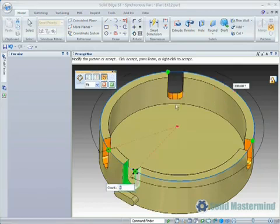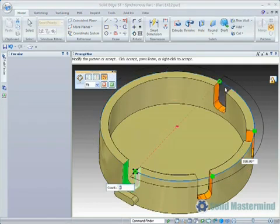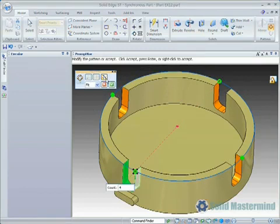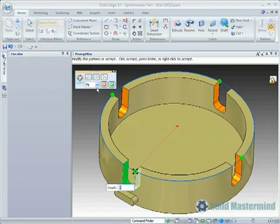However hitting the arc option on the quick bar will allow us to change that if required. Notice how the direction we define controls the direction of the arc. For this example we'll switch back to 360 degrees.